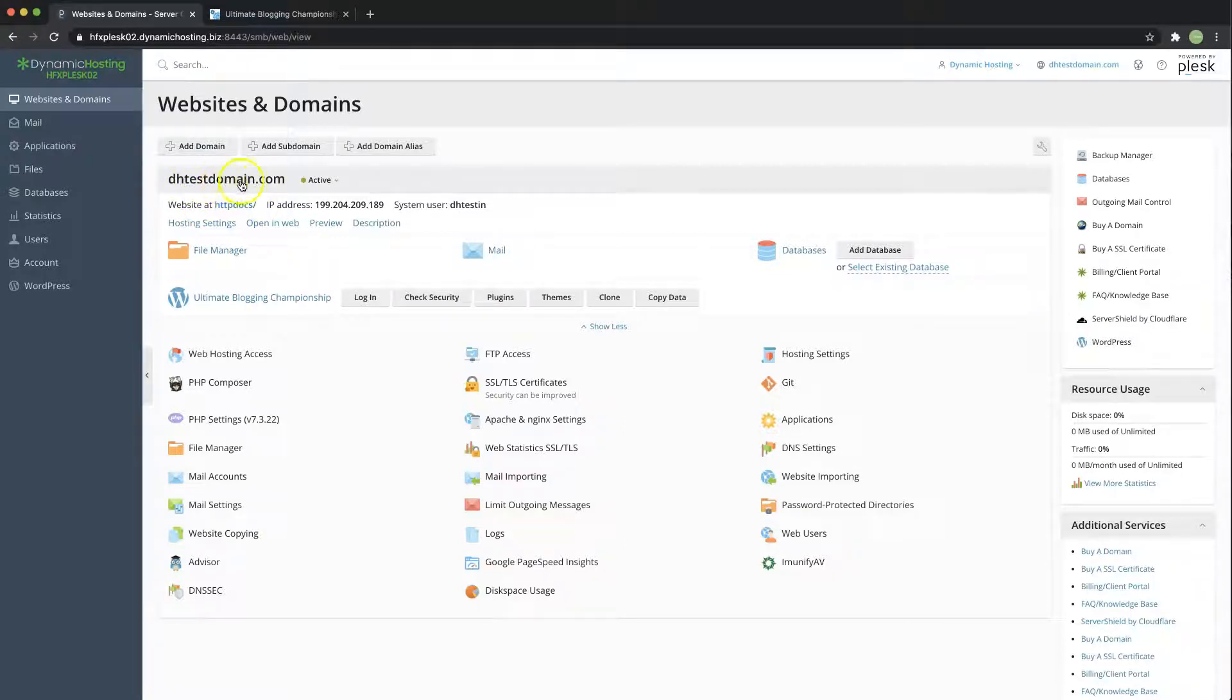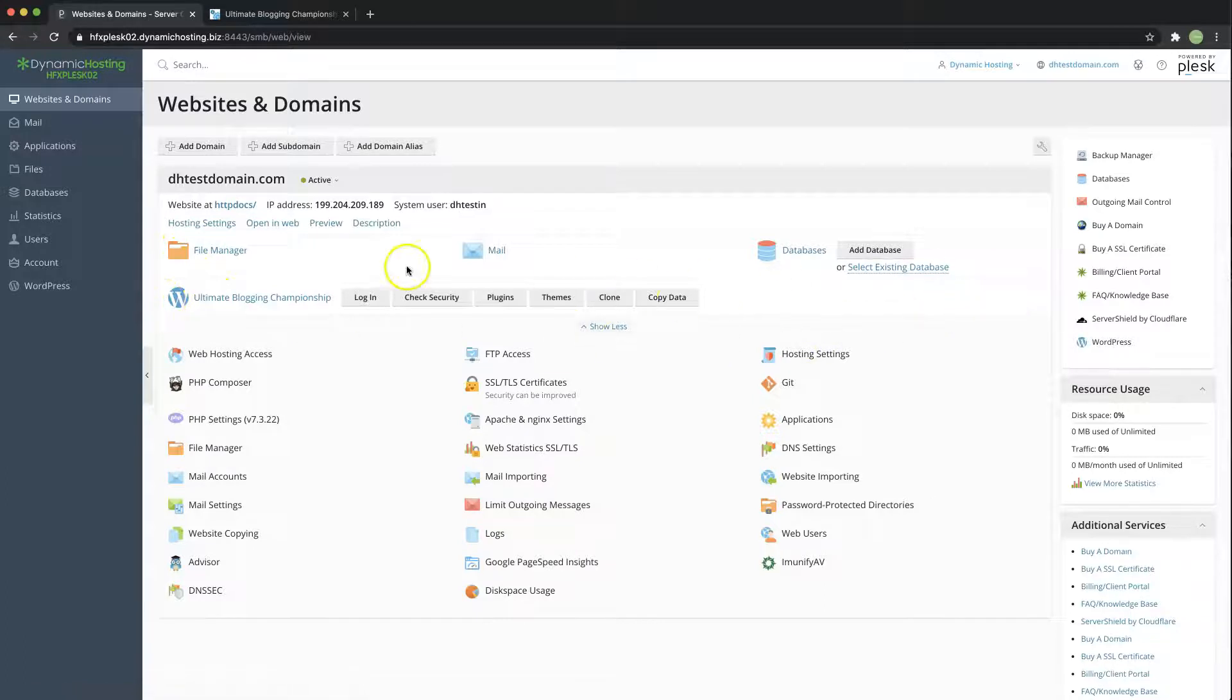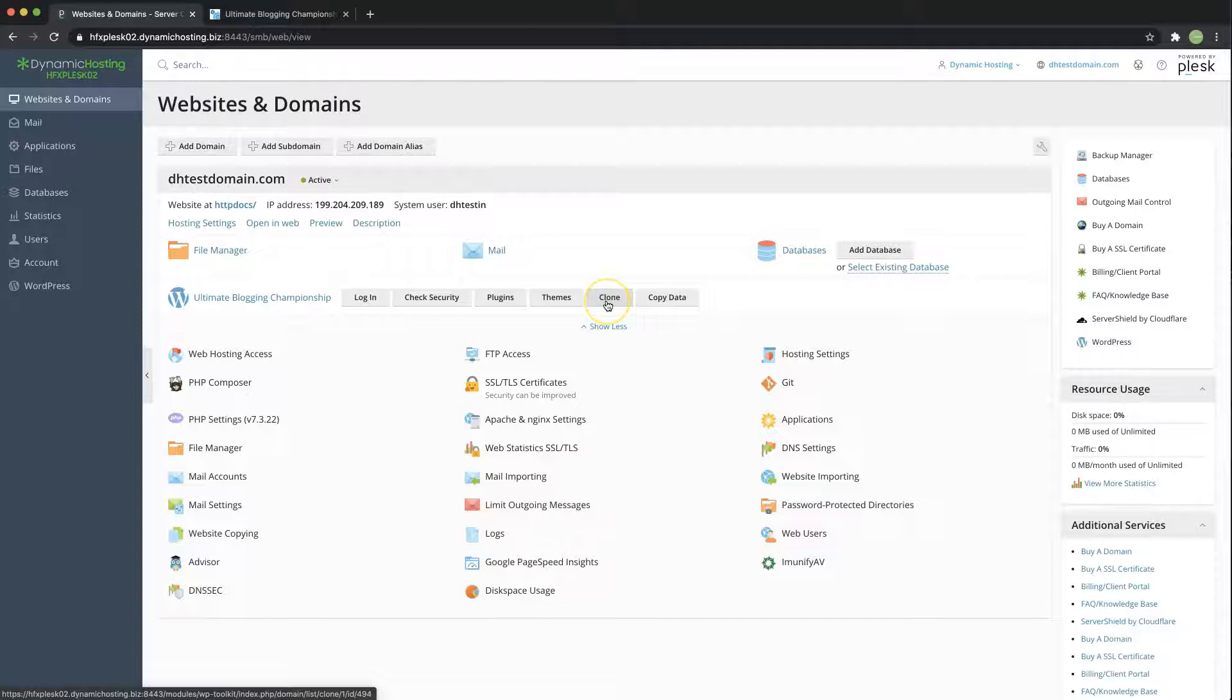Over here I'm going to use this domain here and then right here in this tiny WordPress panel you can see a bunch of options and the one we want to use is clone. So just hit on the clone option over here.